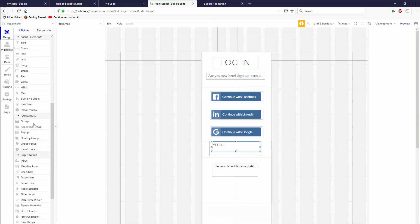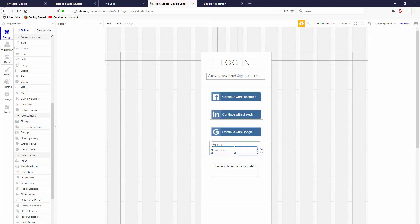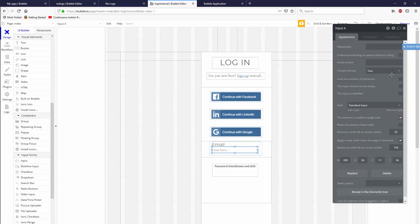And we're going to line it left in the responsive tab, make sure that it always sits on the left. In the UI builder, we're going to leave it just like that. Next, we're going to grab an input. Where are you? Down here. Let's go ahead and put that in there, make it roughly the same width.